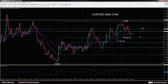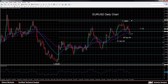Prices would need to clear above the 1.13 level for a scope to retest the 1.1463 high, and then a move above this would see a resumption of the recent uptrend that started from 1.0520, which was the December low.